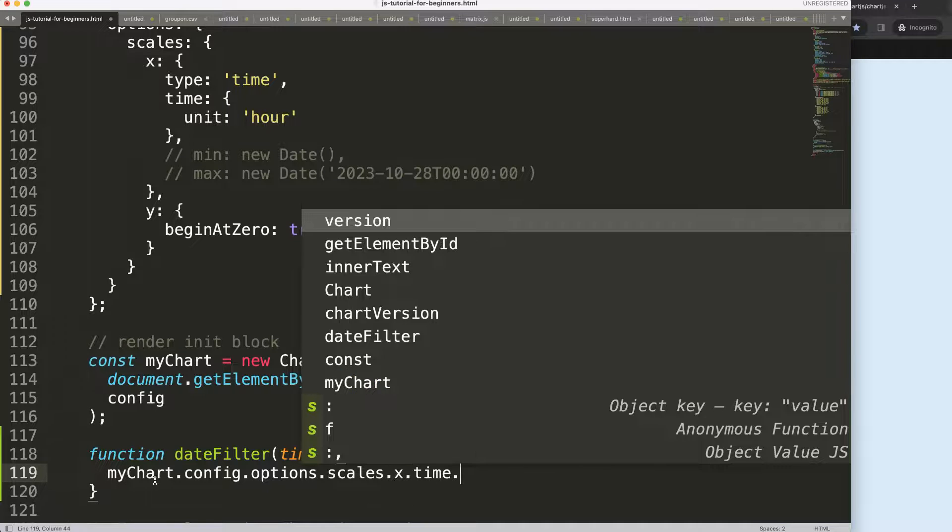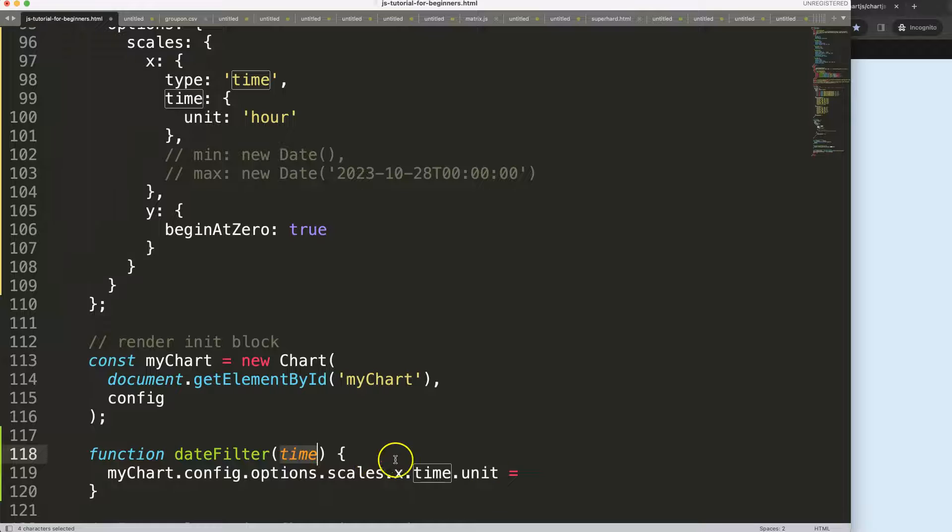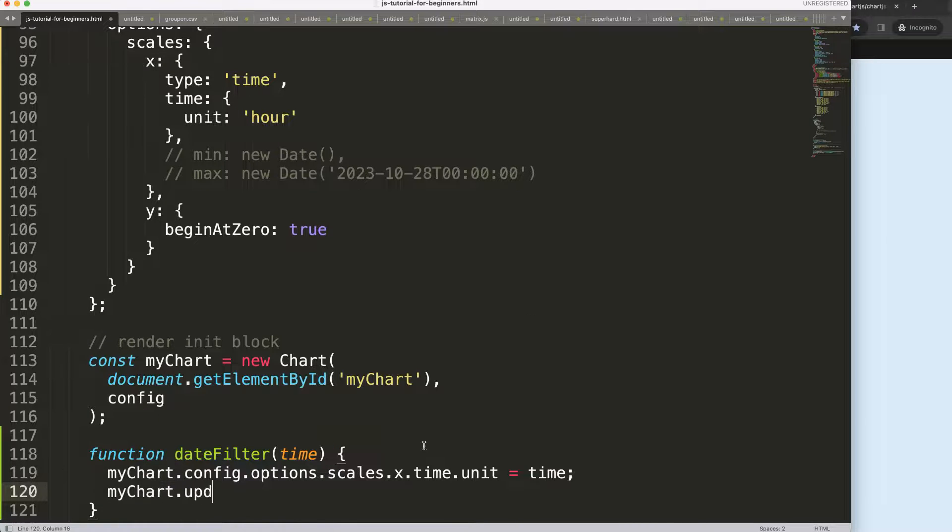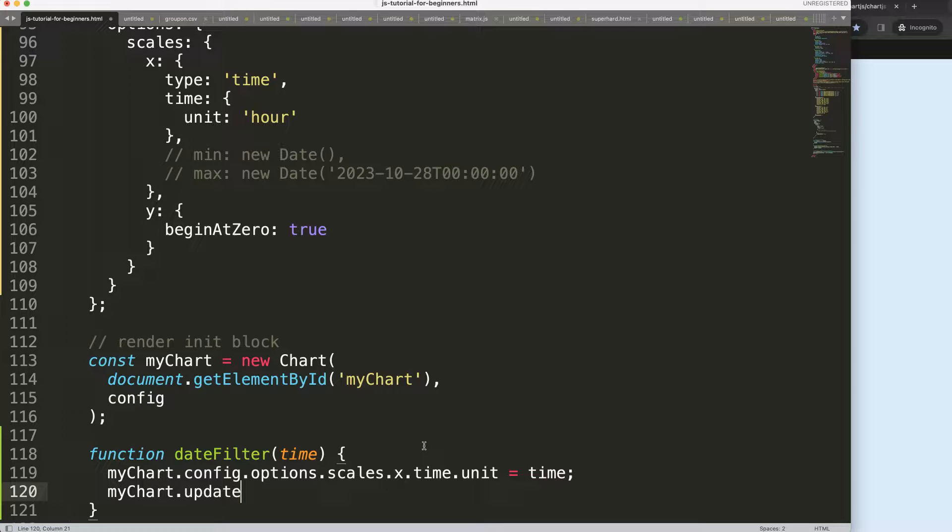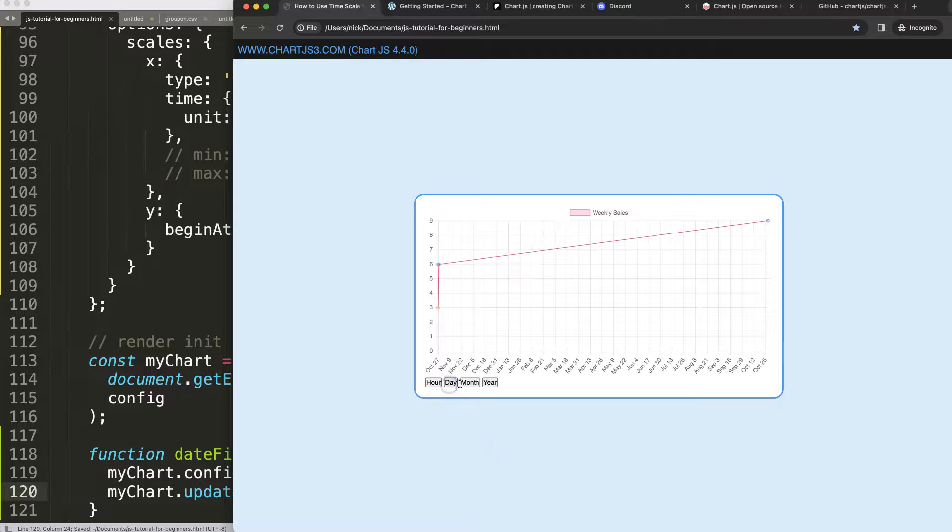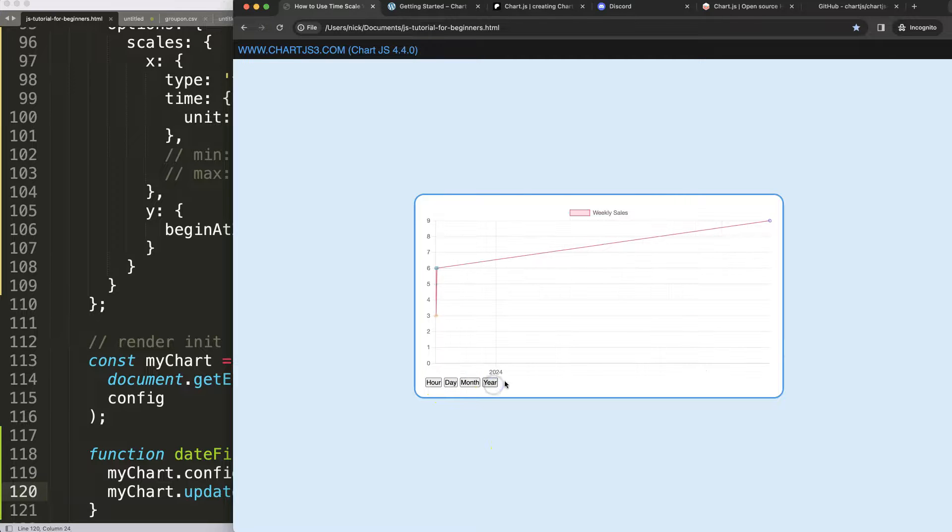Then the unit will be whatever the time unit we have assigned to it based on the onClick. Once we did that, let's say myChart.update and then it will update this nicely. Let's save that, refresh. Now if I click on day, month, year, you can see it will start to work nicely.